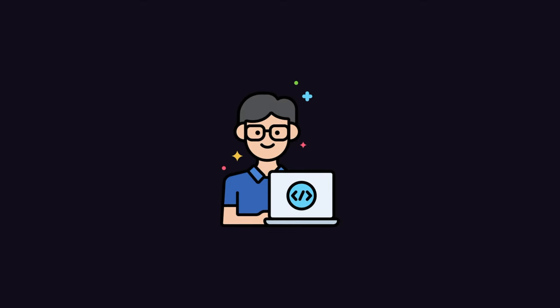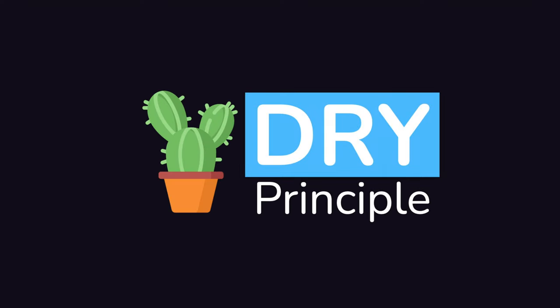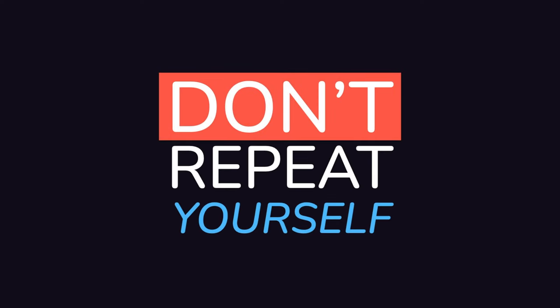One of the most frequently disregarded and misunderstood coding principles by junior developers is the DRY principle, which stands for Don't Repeat Yourself.